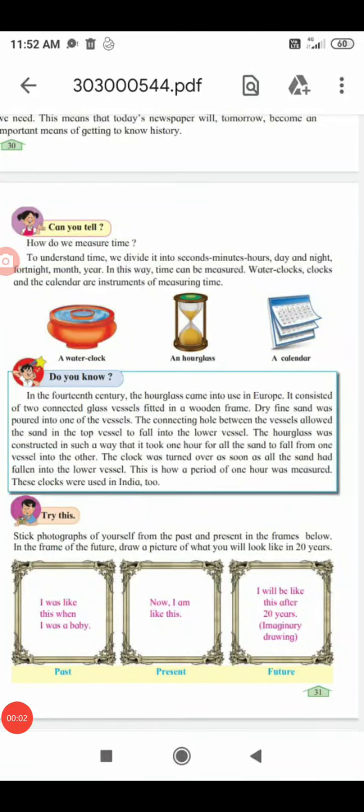Our next page, page number 31. How do we measure time? To understand time, we divide it into seconds, minutes, hours, day and night, fortnight, month, and year. This way time can be measured. We also saw that time is divided into three parts: past, present, and future.